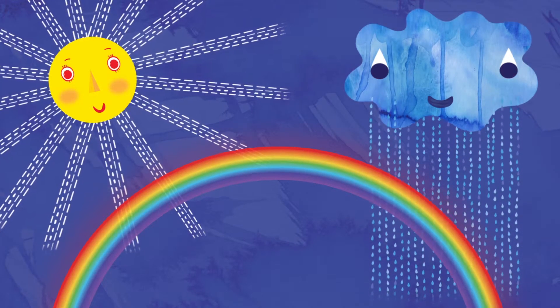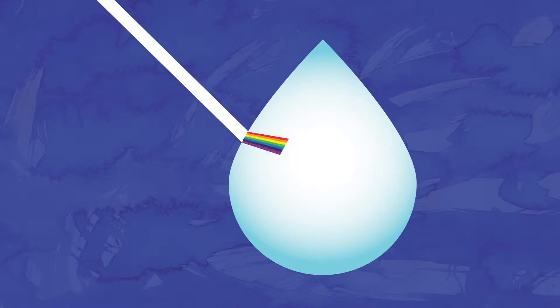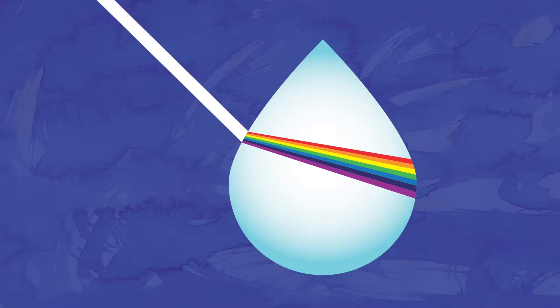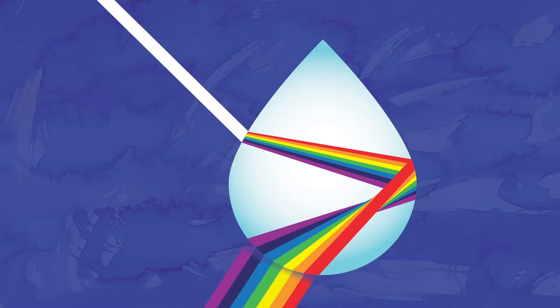When a ray of sunlight hits a raindrop, the sunlight bends and splits into seven colors: red, orange, yellow, green, blue, indigo, and violet. Then the colors are reflected out of the raindrop.